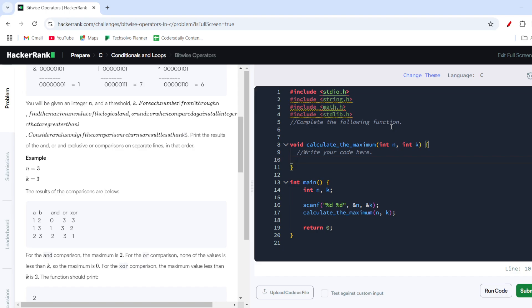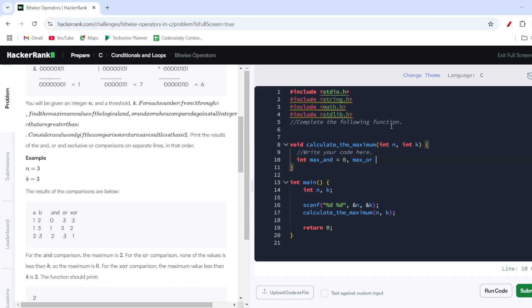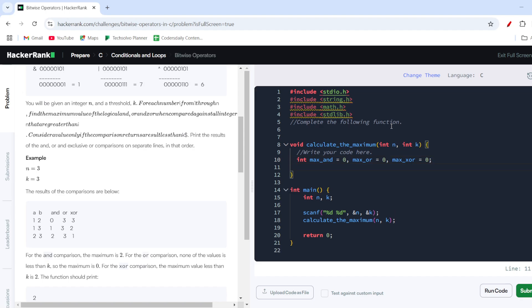First, I'll define a few variables: max_and initialized to 0, max_or initialized to 0, and max_xor initialized to 0. These will track the running maximum for each operation. Then I create a loop — for int i starting from 1, less than or equal to n, i++ — to generate values for a.